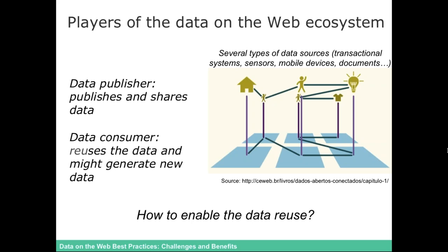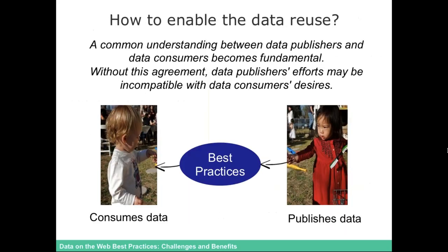These are the main actors or players in this ecosystem. Regarding that, we have to think about how to enable data reuse — that is our main question. How can someone who wants to publish data and someone who wants to consume data talk with each other? We need to have a common understanding between data publishers and data consumers. Without agreement, data publishing efforts may be incompatible with data consumers' desires. That's why we created the set of 35 best practices that Newton will explain in a little bit.